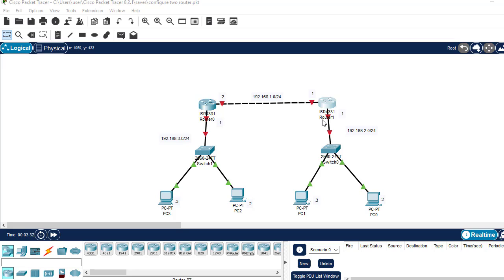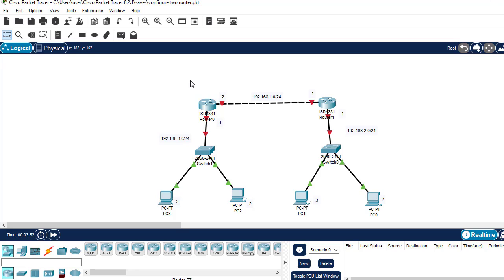Hello everyone, welcome back to this channel. In this video, I'll be showing you how you can configure two routers in Packet Tracer. As you can see, this is the network topology I'm going to be making use of in this video. This network topology comprises two routers, a switch, and two PCs attached to each of these two switches.